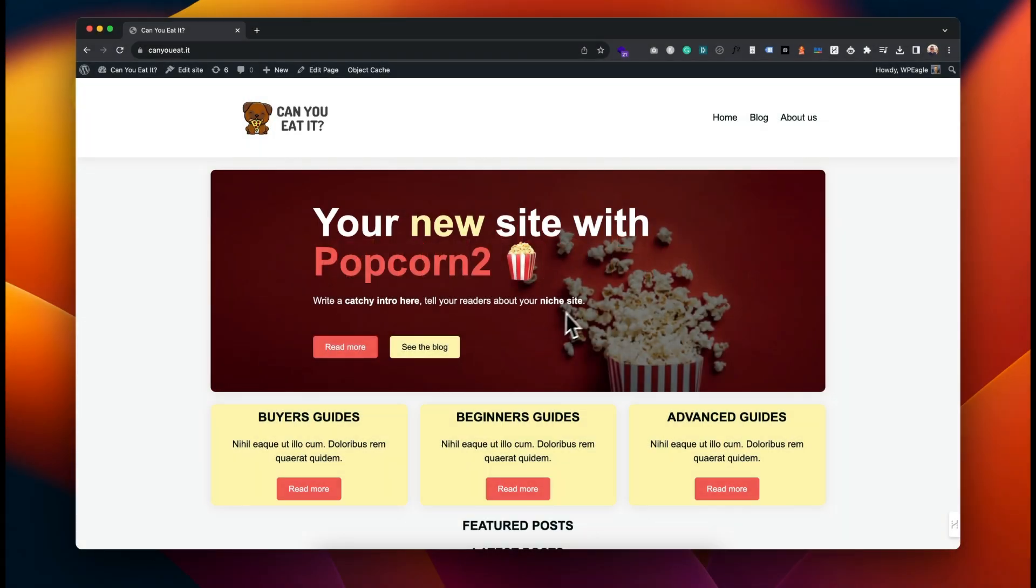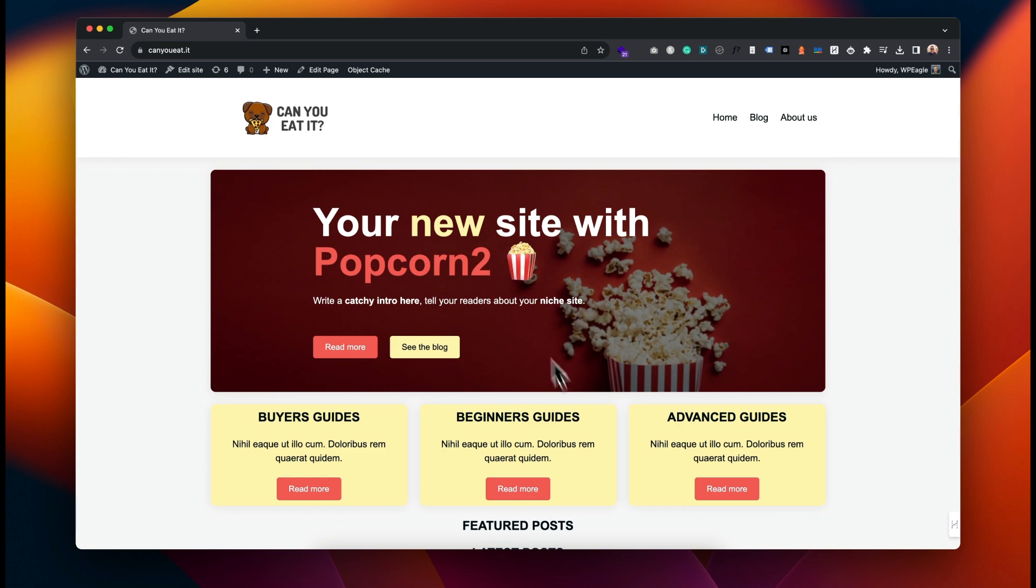In this tutorial I'm going to show you how to customize the home page. This will be a basic overview - of course Popcorn theme is very flexible and you can get really creative with home page layouts and design. But in this short tutorial I'm just going to show you the basics.